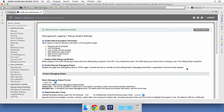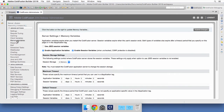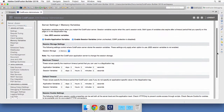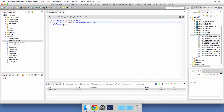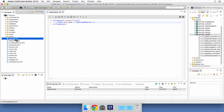Before returning to ColdFusion Builder there is one more thing I want to show you. In the Memory Variables page you can see that application variables have a default timeout of two days and a maximum timeout of two days as well. Let's return to the code and run any page of the application.